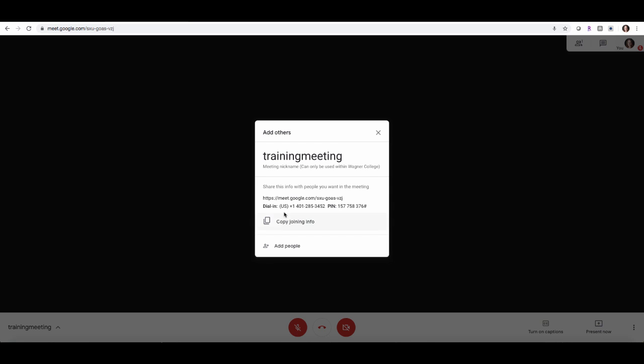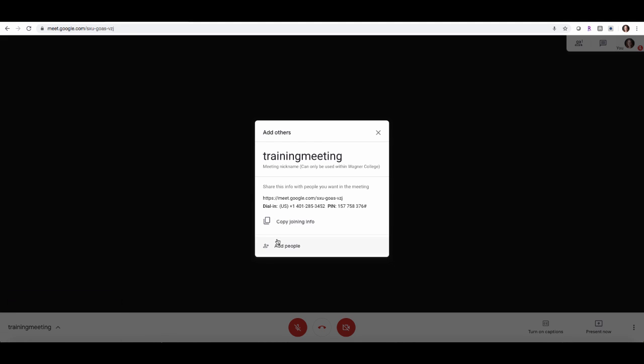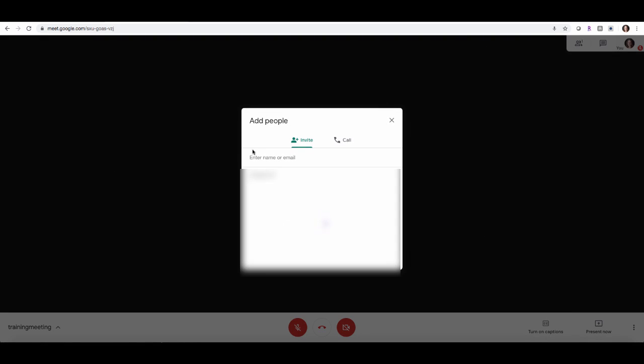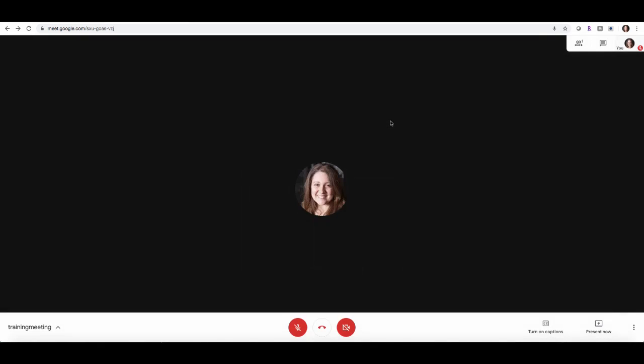You don't have to highlight this. You could simply click copy joining info, that will copy it to the clipboard, and you can paste that info in any means of communication as you like. You can also add people if you like by clicking add people and then putting in their name or emails. I'm going to exit this out right now, but that's how you would basically look at your meeting details and get to know what they are.